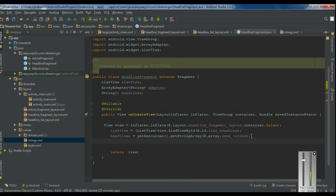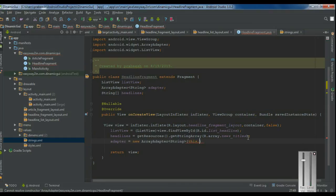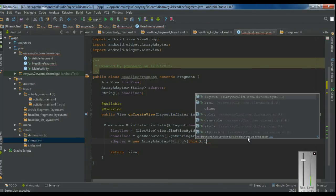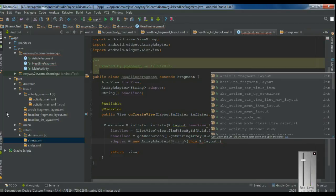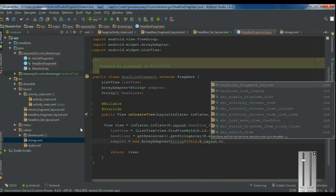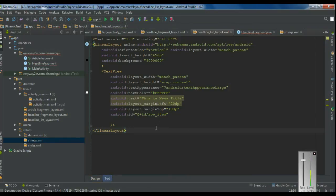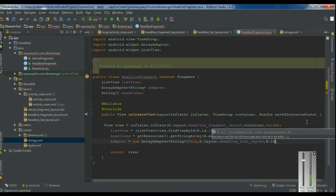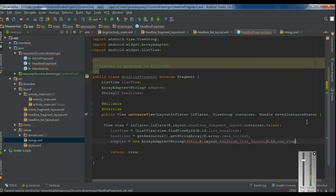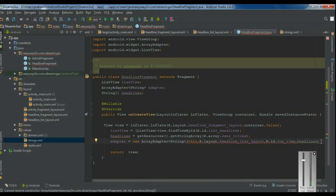Now we can initialize the ArrayAdapter. Adapter equals new ArrayAdapter — first specify a context: this. Now specify the layout for the ListView: R.layout.headline_list_layout. Now specify the TextView ID — go to the headline_list_layout where the TextView ID is row_item — so R.id.row_item. And finally, specify the resource — the String array headlines.